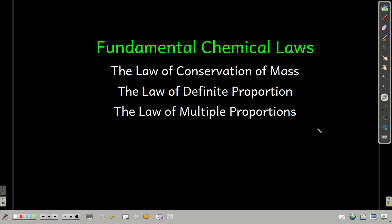We're going to talk about some of the early experiments and theories that led to our current understanding of what's going on in chemistry. We're going to start with some of the fundamental chemical laws that these early scientists figured out: the law of conservation of mass, the law of definite proportion, and the law of multiple proportions.